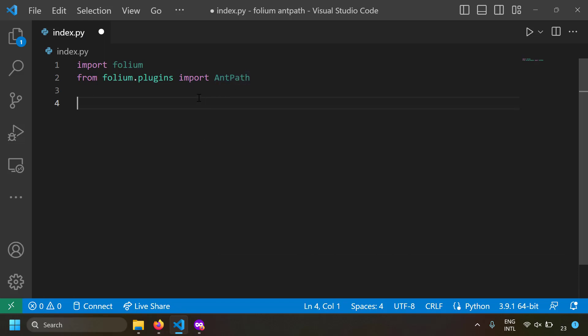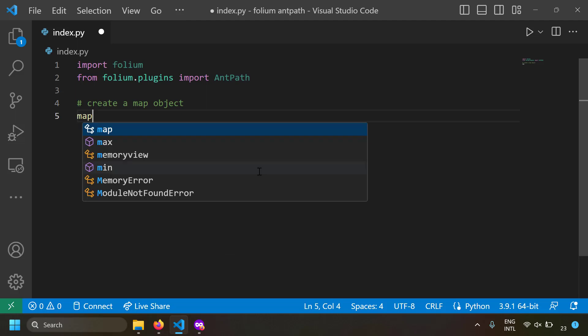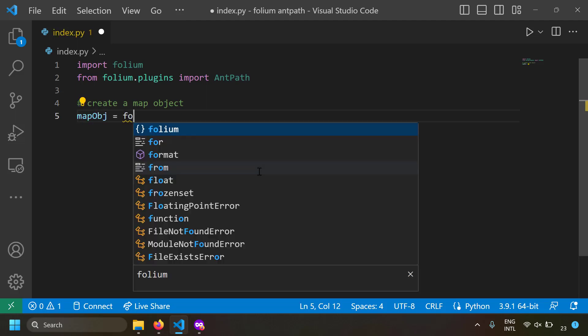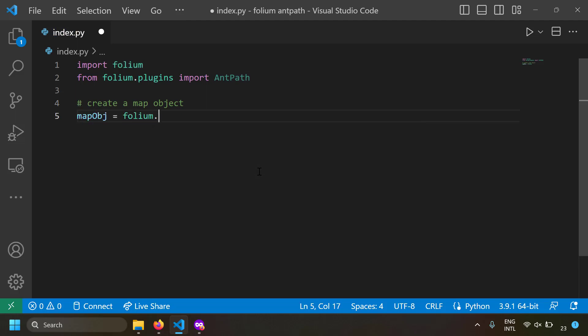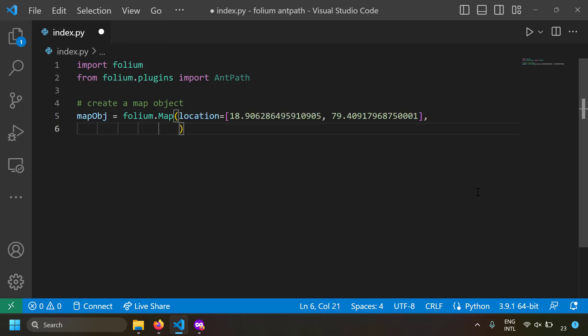First let's create a map object. I'll write map_object = folium.Map, initialize the center location using the location parameter, and then specify the initial zoom of the map using zoom_start. We now have a map created.